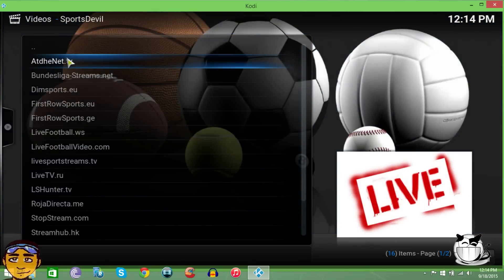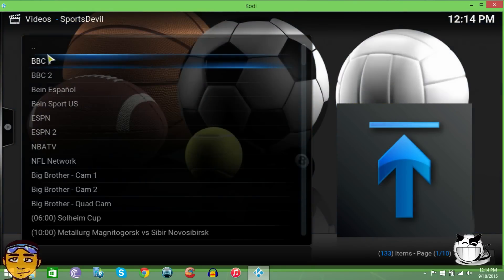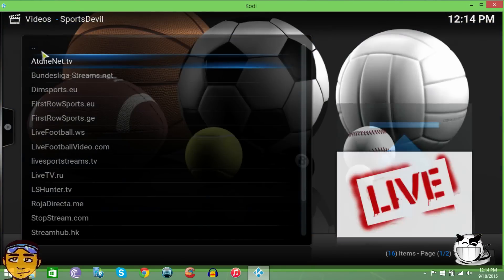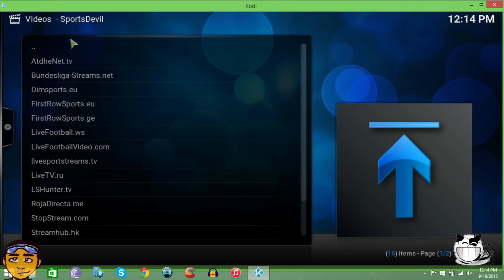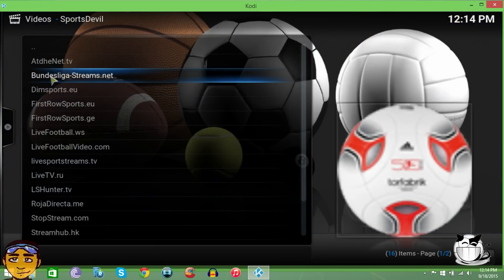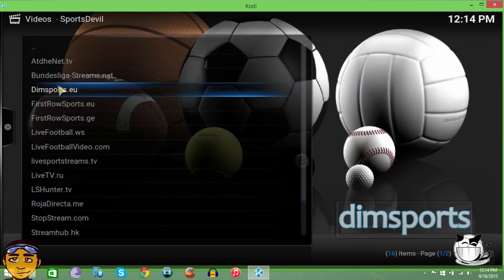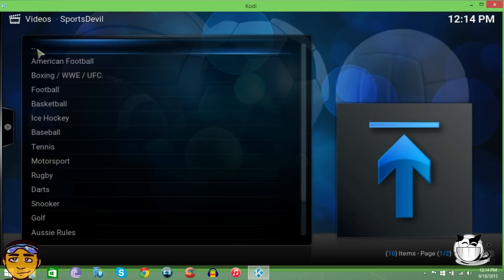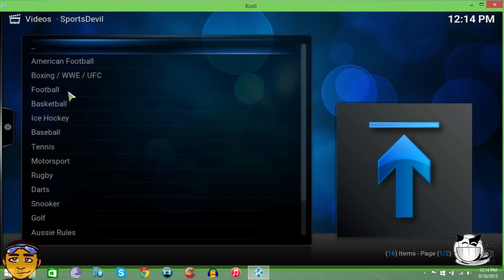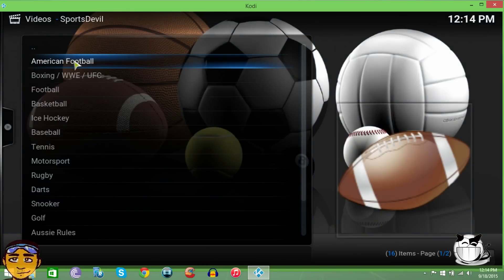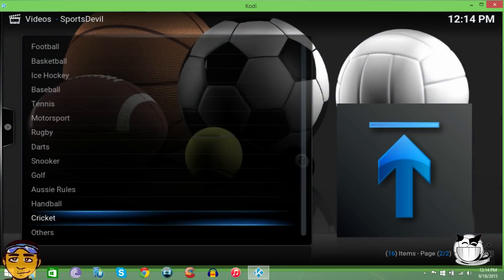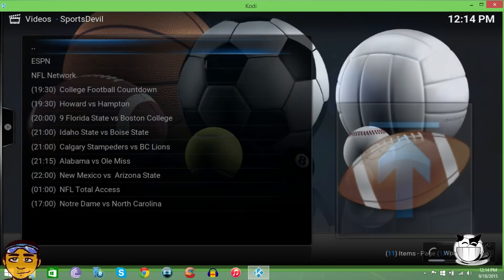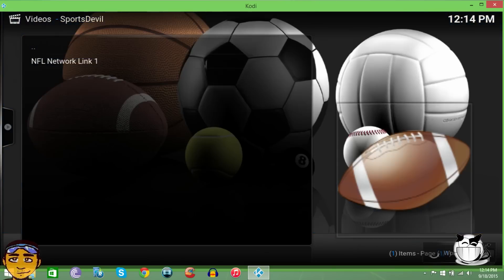The first one doesn't really have categories, but this one does work. This one that says atdhenet.tv definitely does work for me. If you come right here where it says DimSports.eu, this definitely works for me. It has the categories just like First Row Sports, that's why I enjoy this one. If I go to American Football, I can just go to NFL Network and go to the streams and everything is just going to play just like normal in First Row Sports.